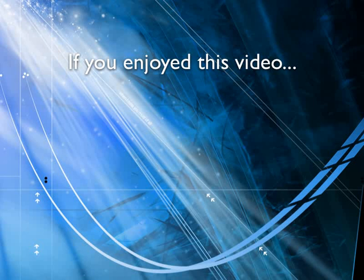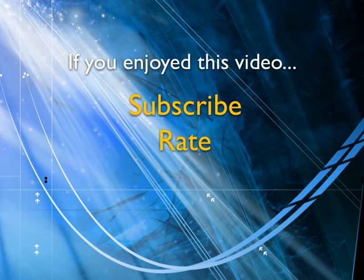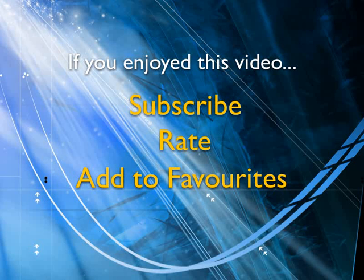If you enjoyed this video, show your support by subscribing, rating, and adding it to favorites. Leave comments on our website and we'll create even more videos that interest you. Thank you.